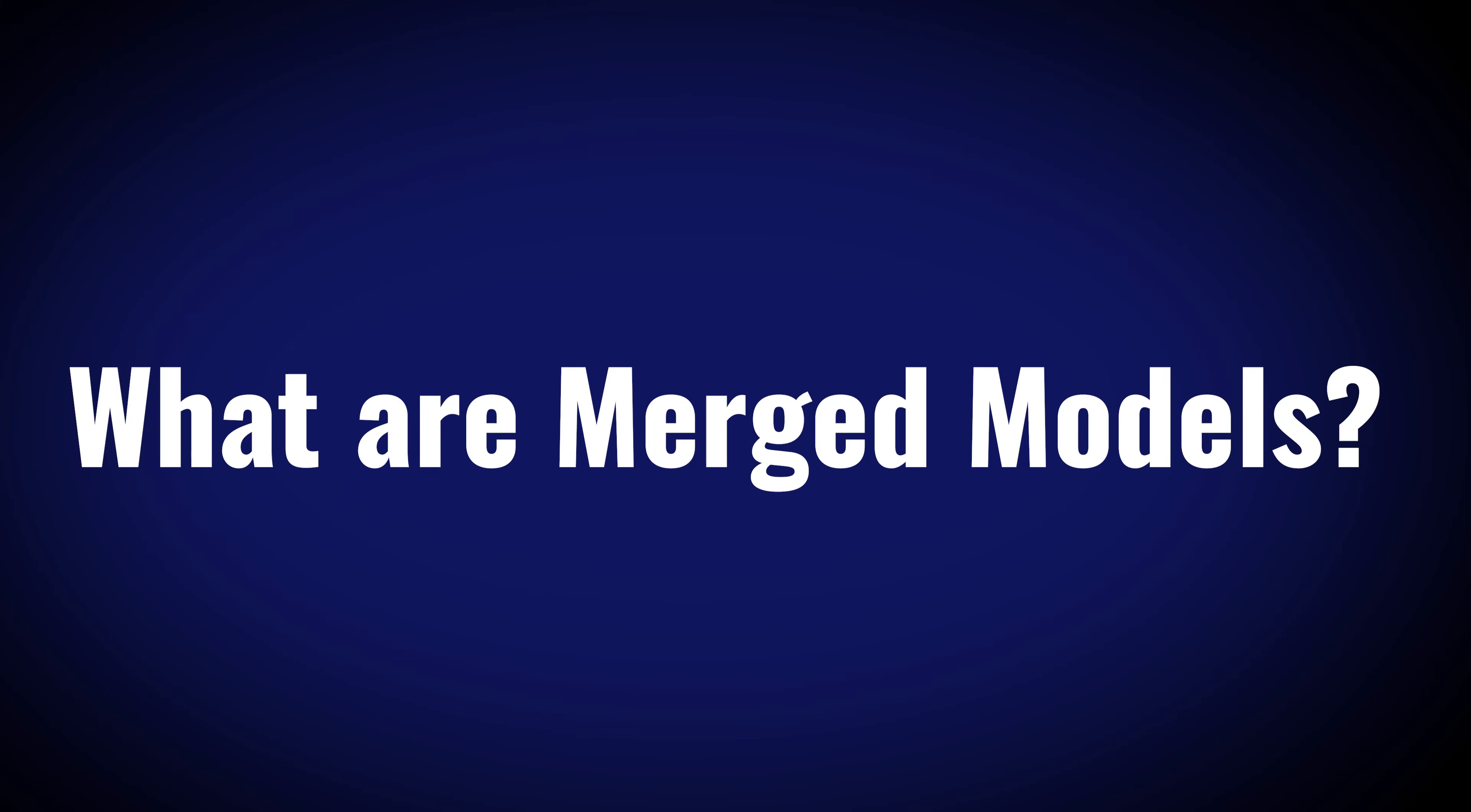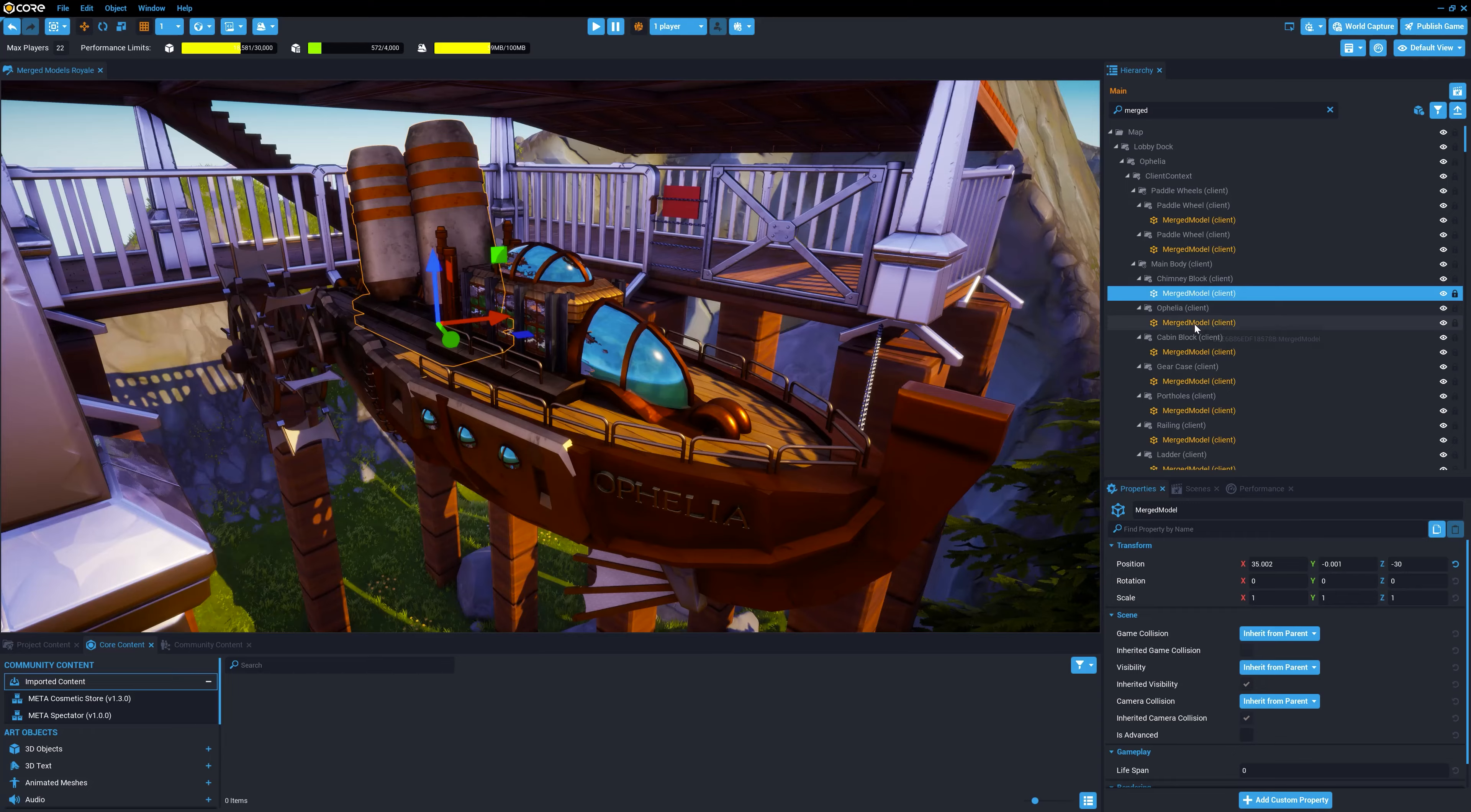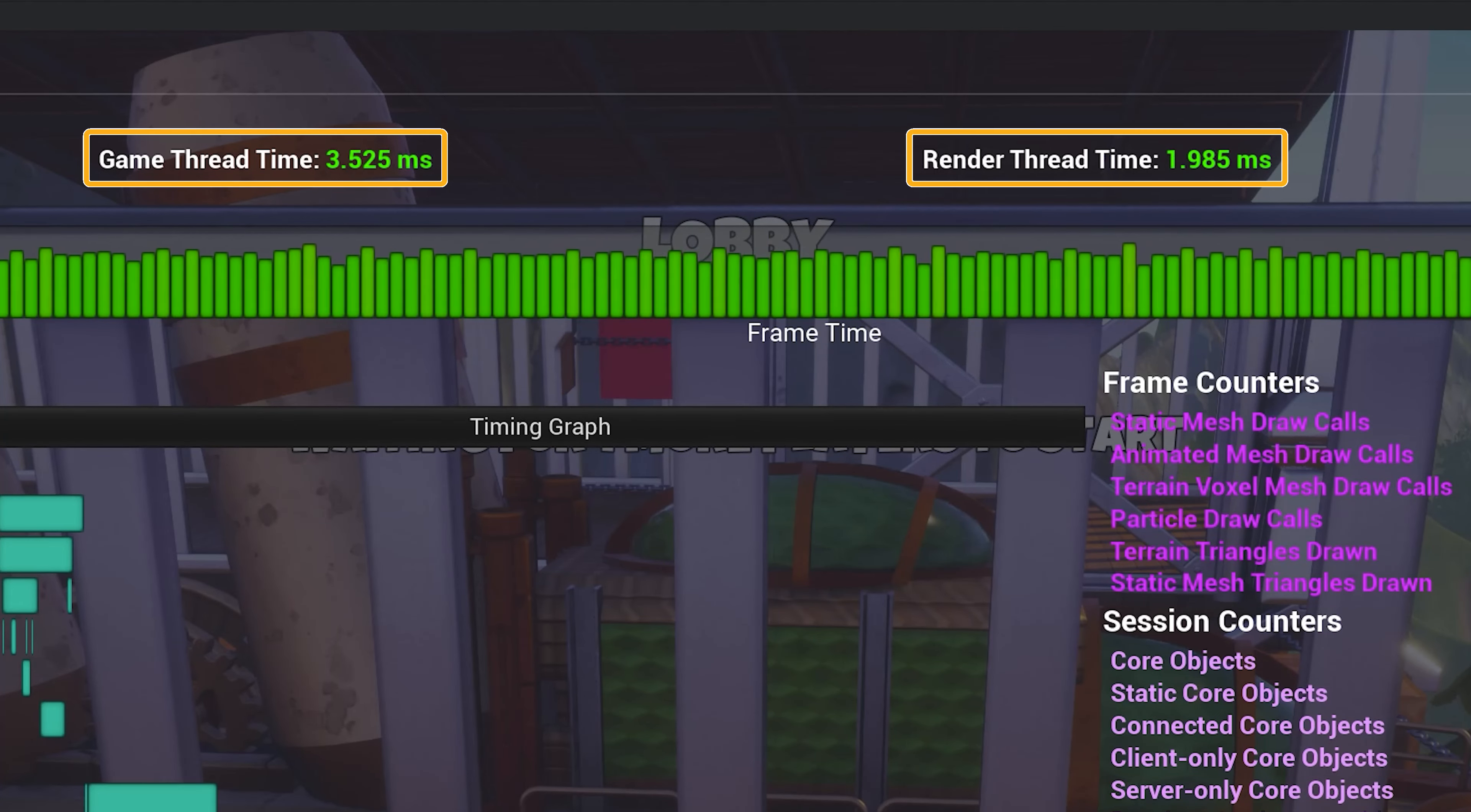So what are merged models? Well, merged models is a process that takes kit bash models, which are generally made up of lots of different parts, and simplifies them to be more friendly to the CPU and GPU.